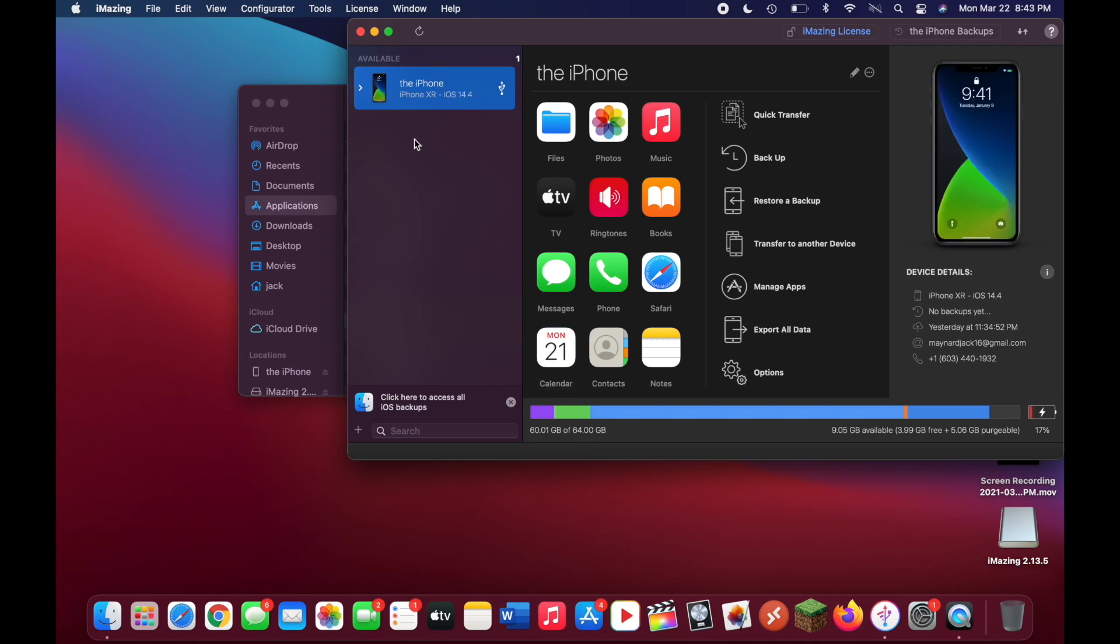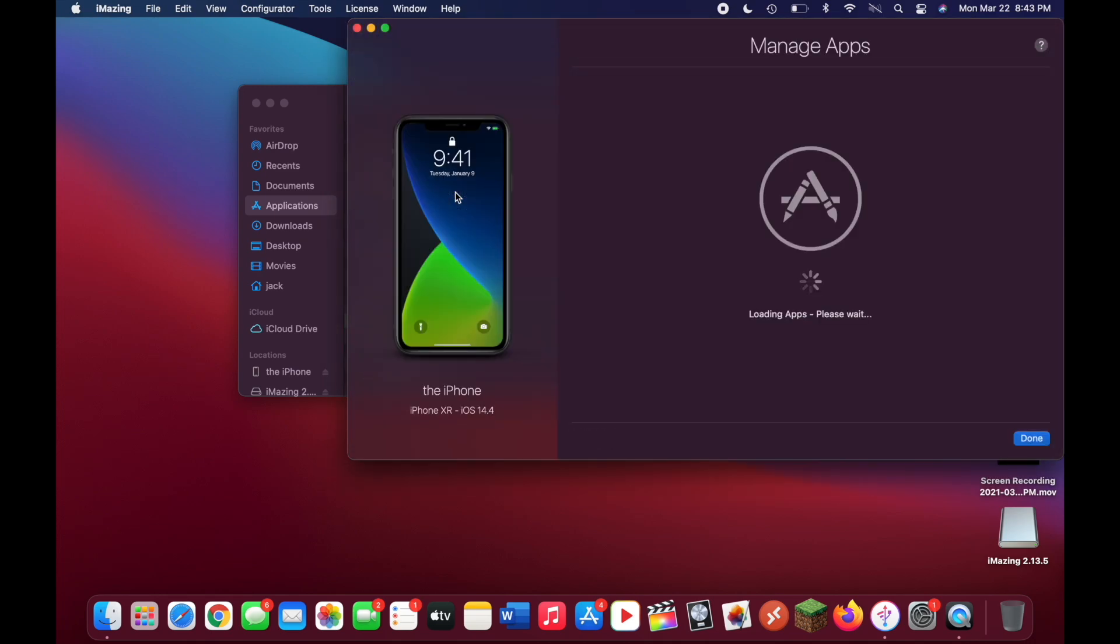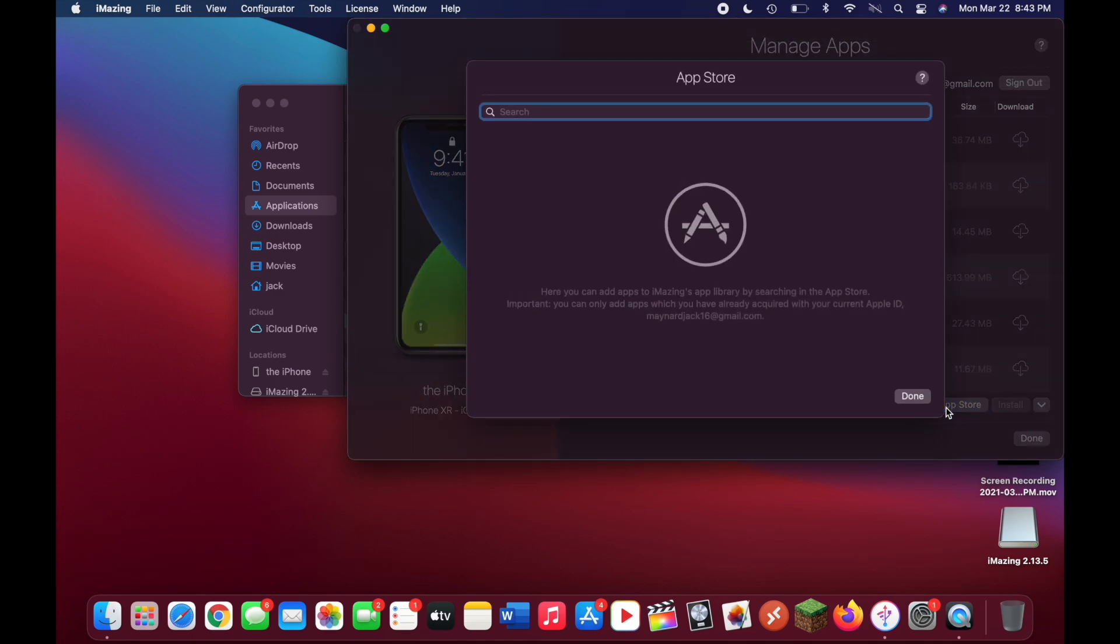You can click on later. Once you're on this page, right click on your iPhone and then go down to manage apps. Now what you want to do is make sure that you have library selected in the top and go down to add from app store.